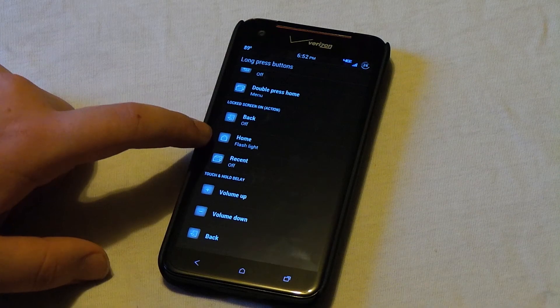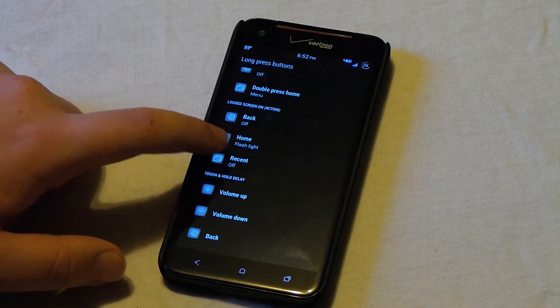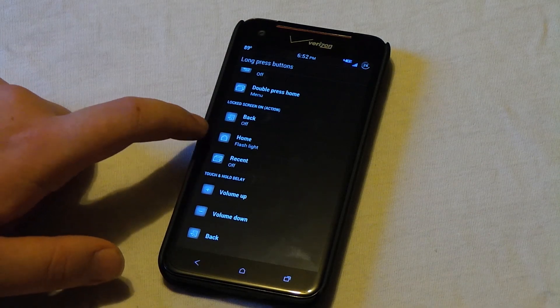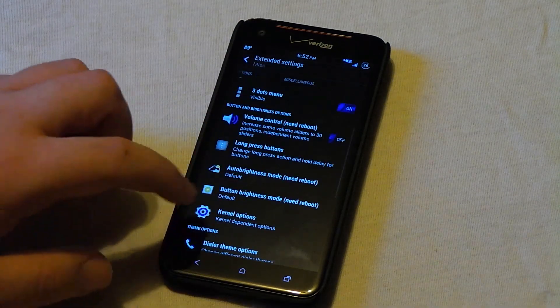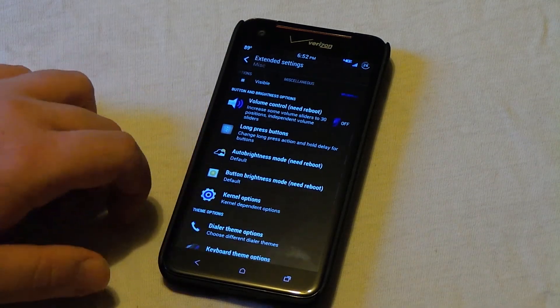So you see when my phone is locked but the screen is on, I have it to where my home turns on the flashlight, which I find is a pretty neat feature.